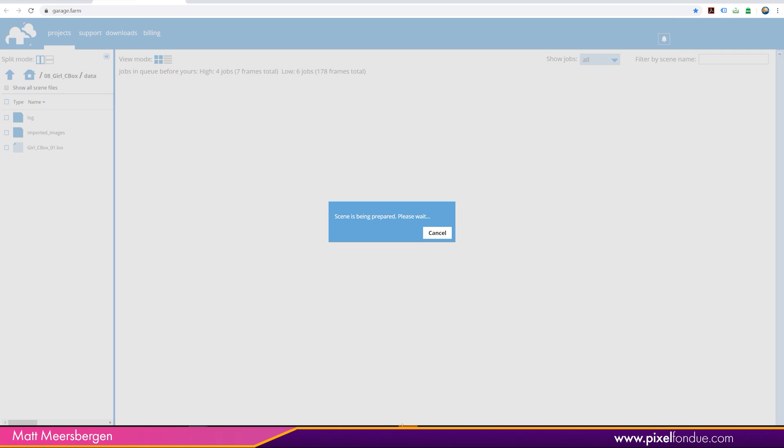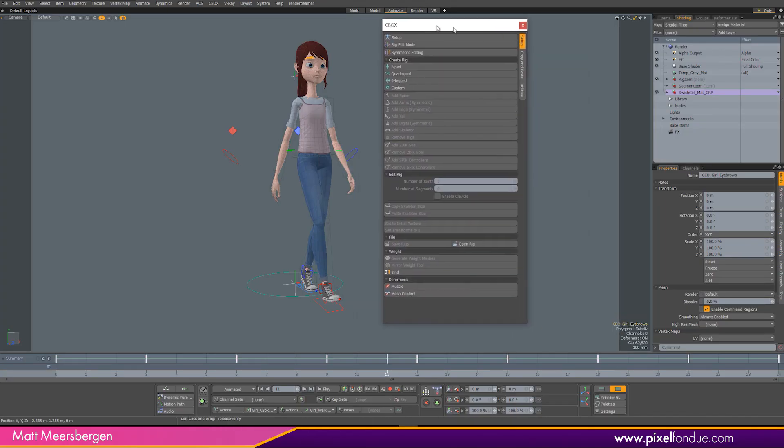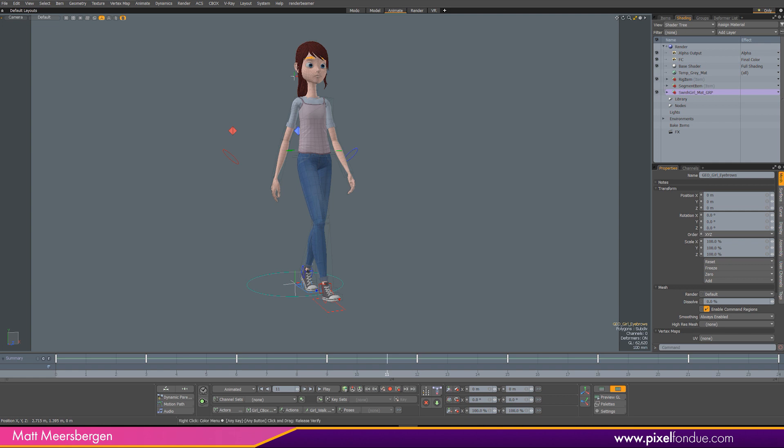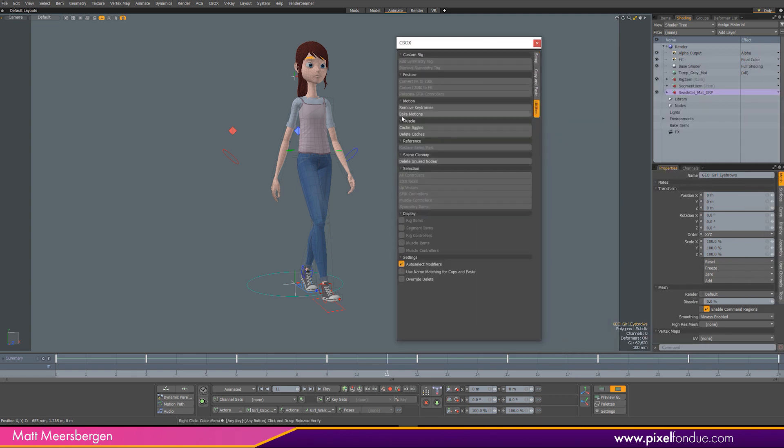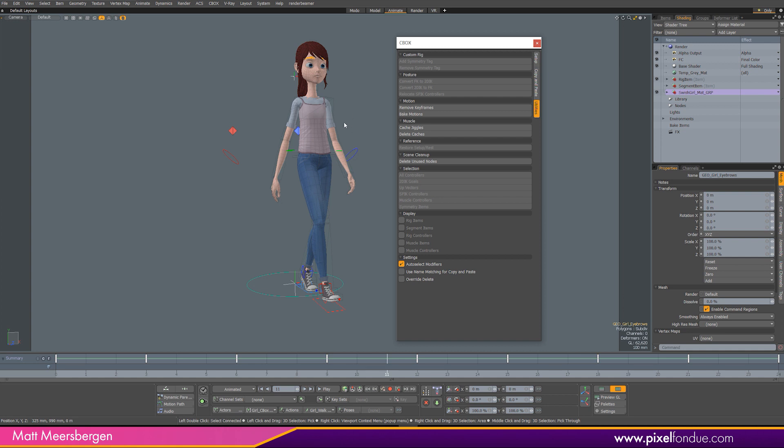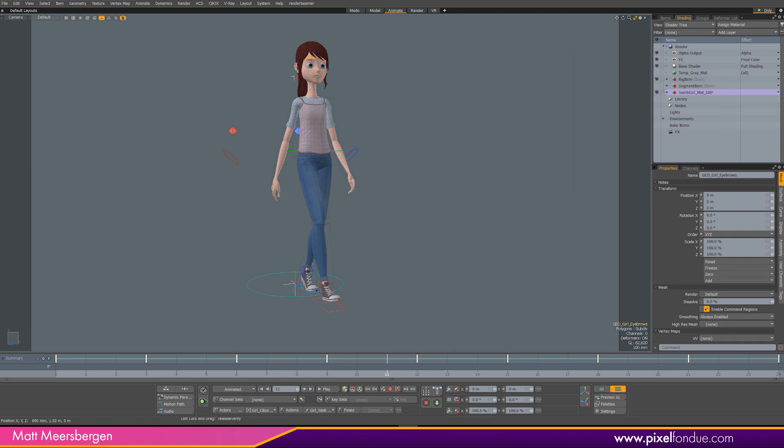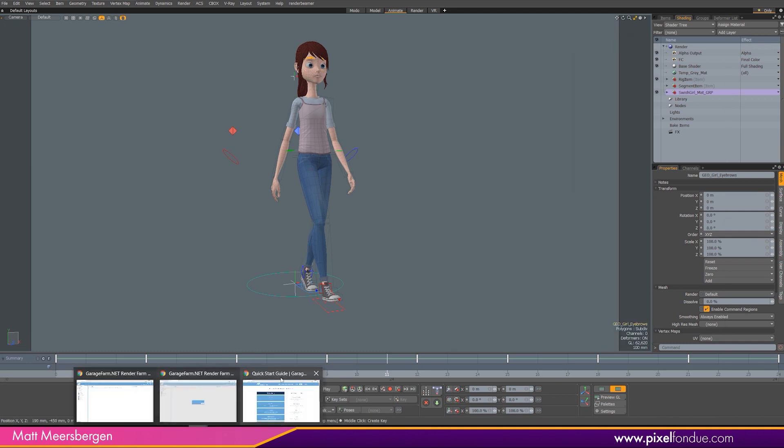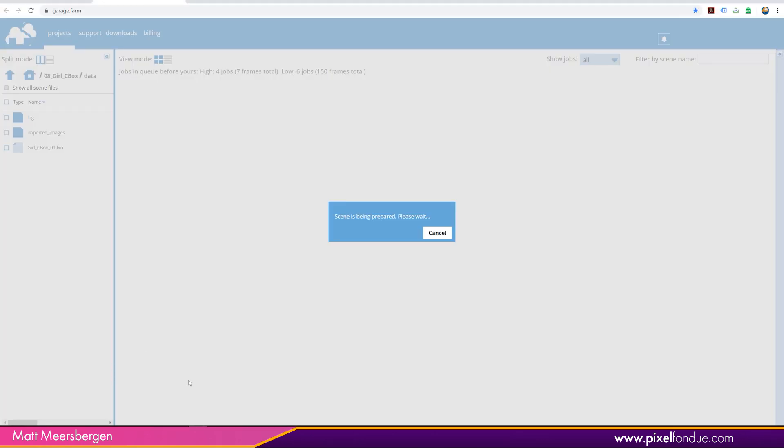Before, CharacterBox needed to be baked out. All the animation needs to be baked out. And you can still bake it out here. And once you bake it out, you can send it to Unity or wherever or game engine that you want. You can still bake it up here. But now you don't need to bake anything out.